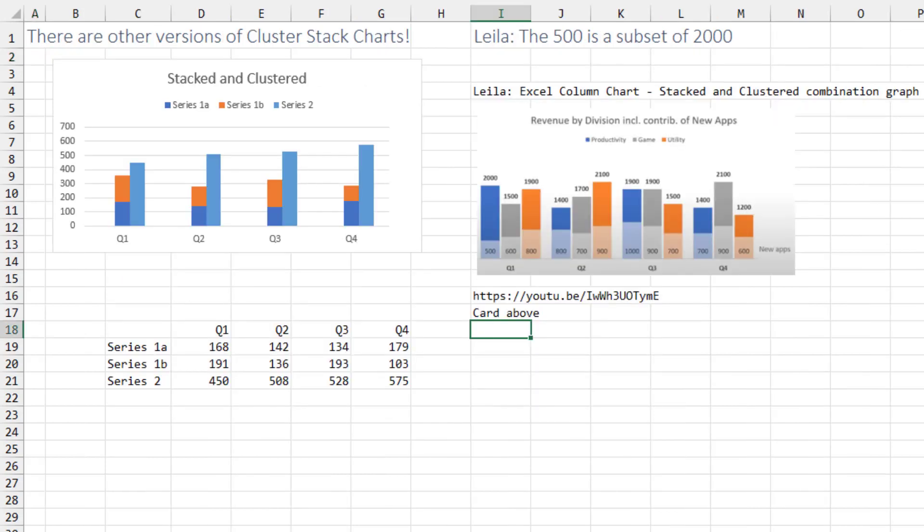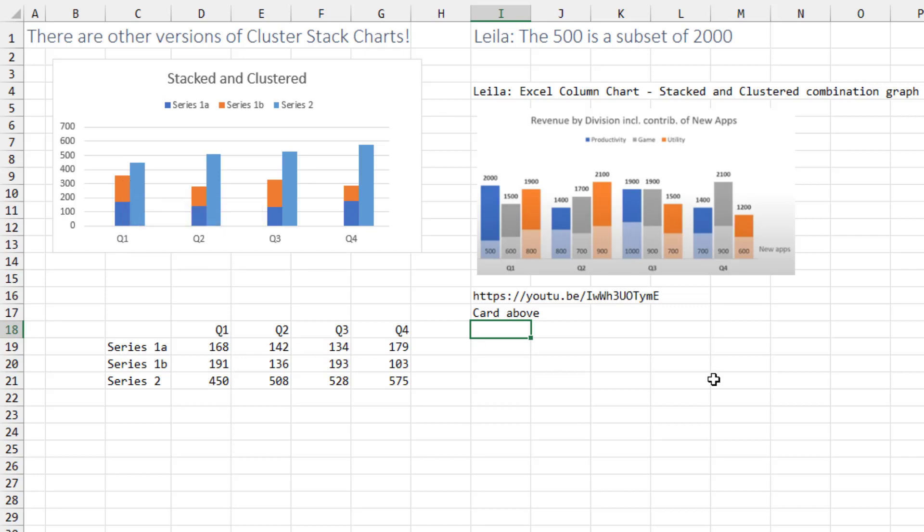But before we go too far, my video is for when we have to stack these two next to a cluster.